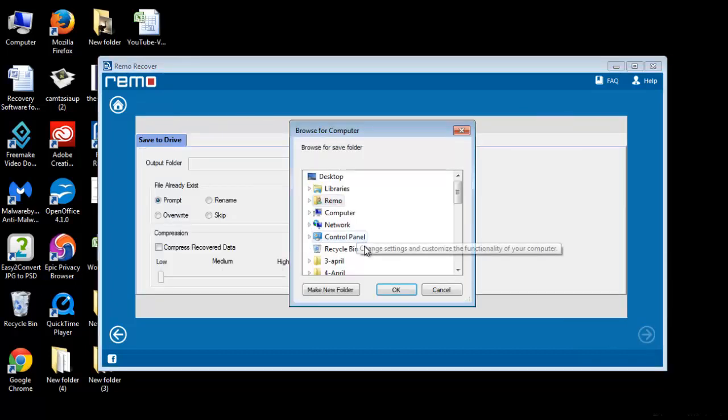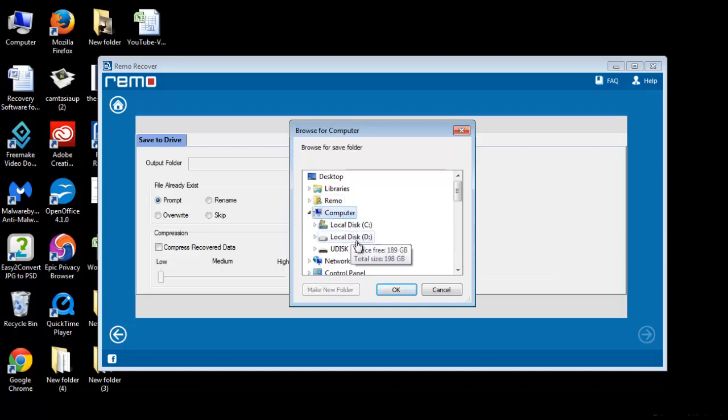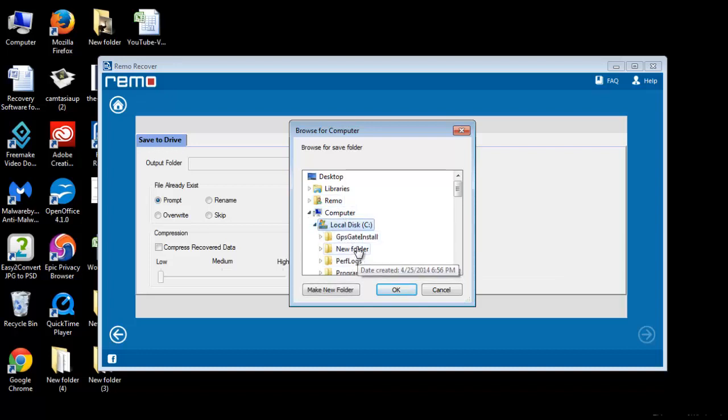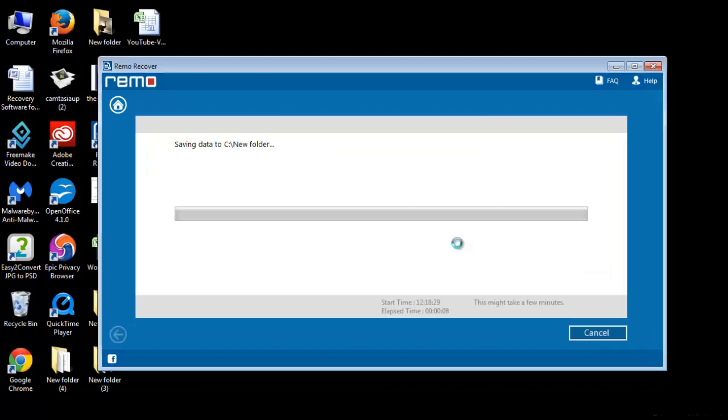Now, save your recovered files. Browse the location where you want to keep your files saved and click OK. Software will then save all data to the selected location and after completion of the saving process, it immediately takes you to that location.